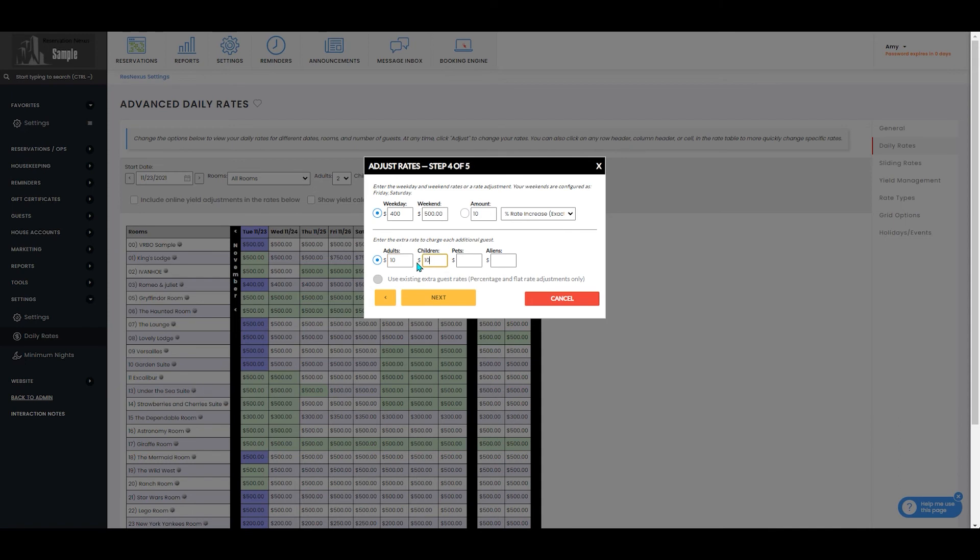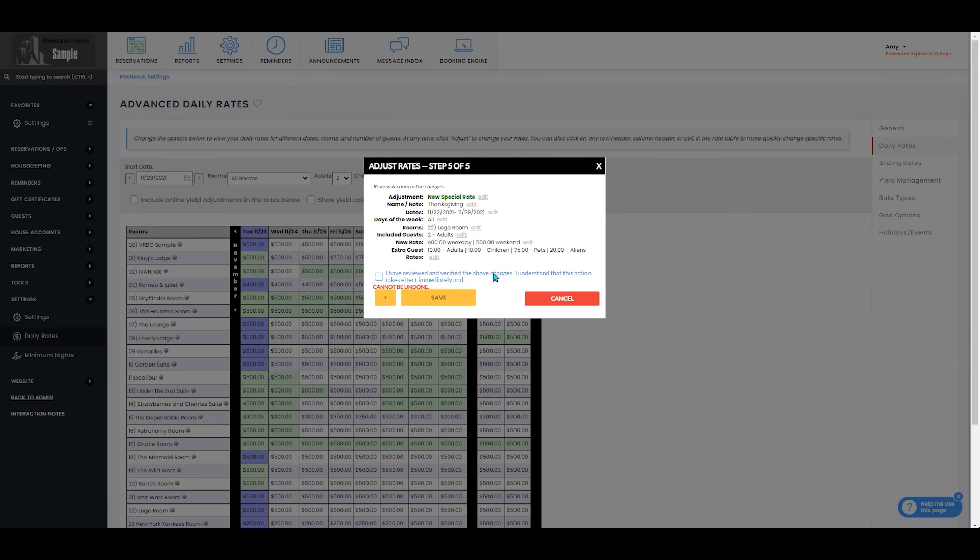Do 10 for adults, 10 for children, 75 for pets, and $20 for alien, and then you'll select next.